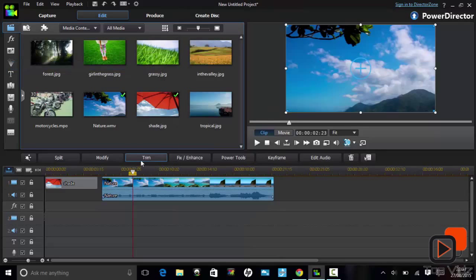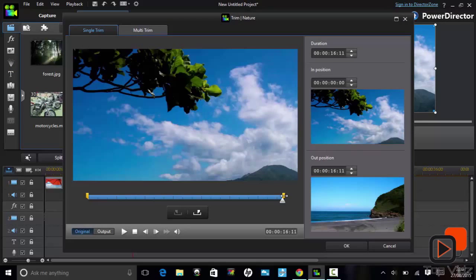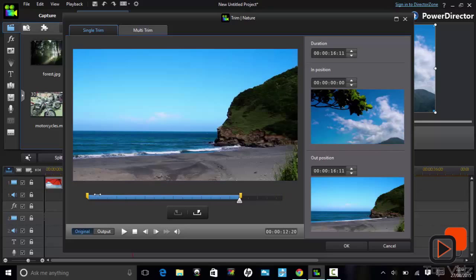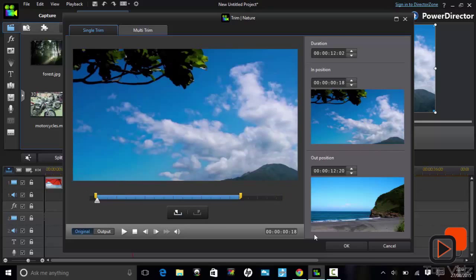There's also the option to trim your video clip to shorten it, or remove unwanted parts from either end.